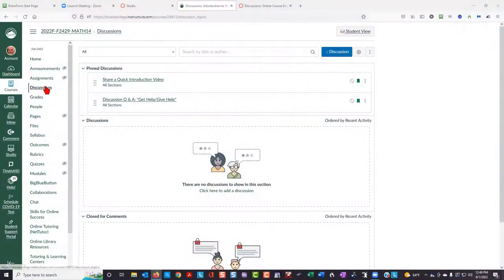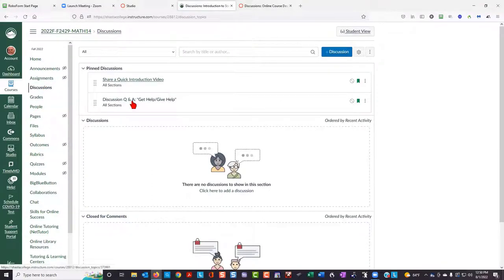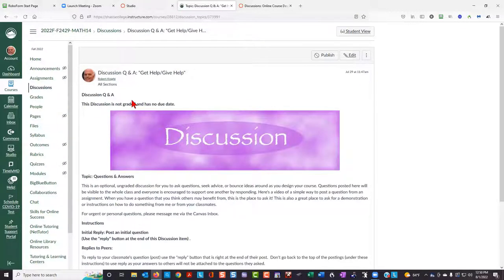My hope is that at the end of this discussion assignment, you will not feel so alone or isolated in this online course. There are two different ways for you to reach out to other students in this class. One way is to click on the discussions link on the left-hand navigation bar. Then click on discussion, Q&A, get help, give help. Follow the instructions there to ask questions, seek advice, or just simply bounce ideas around.